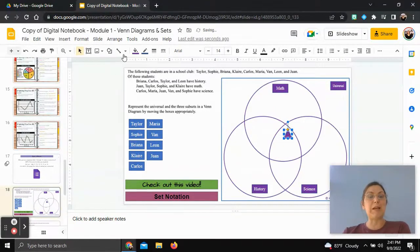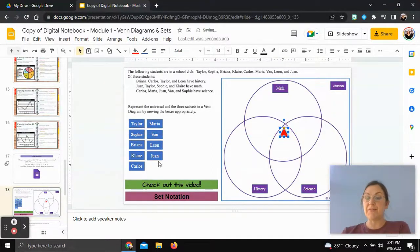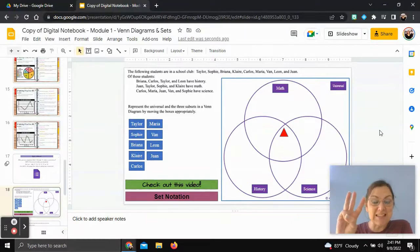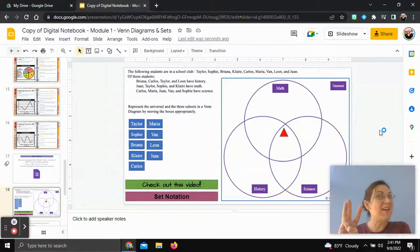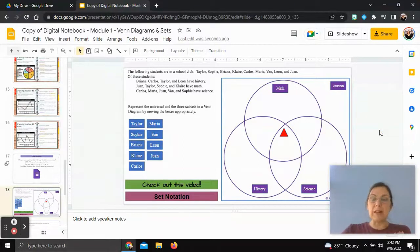I'm going to place a red triangle as a marker to indicate which section we're discussing. The section in the middle is where all three circles overlap — that's for students who have history, math, and science. Looking at the list, no student has all three subjects, so we'll leave the middle section empty. I'm starting in the middle and working my way out of the Venn diagram.